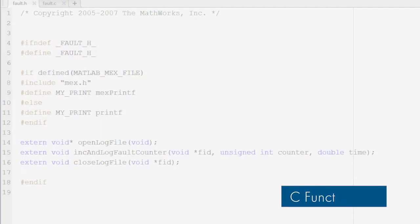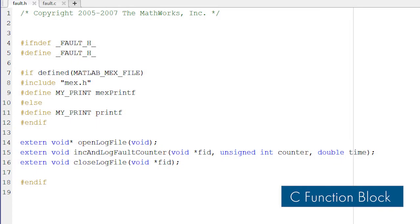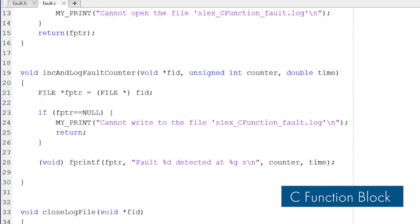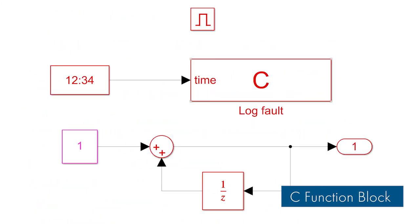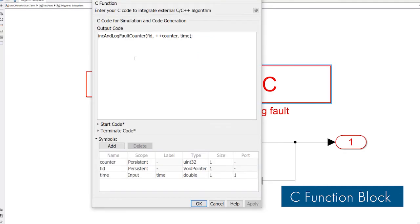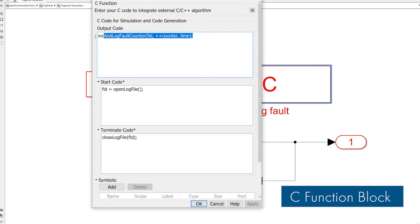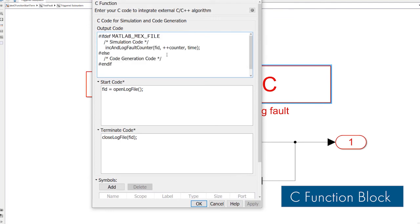You can write C code directly in your models to integrate external algorithms. With the new C function block, it's easy to add preprocessing or post-processing to a C function. You can also specify different code for simulation and code generation.